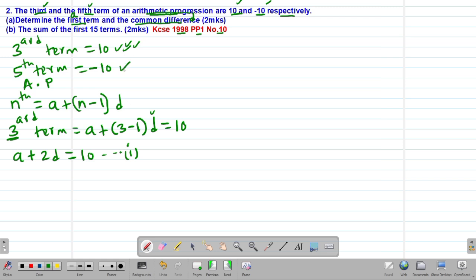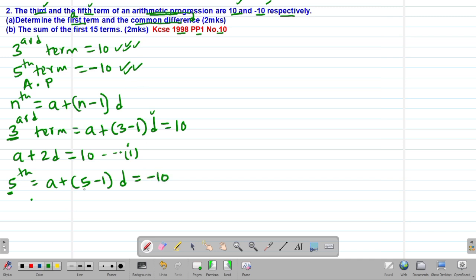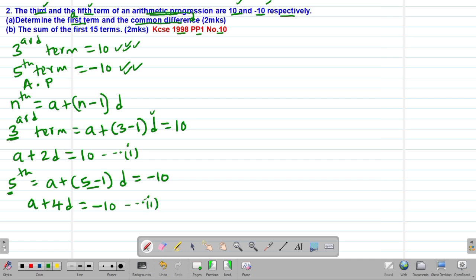We are also given that the fifth term is negative 10. The fifth term is given by A plus (5 minus 1) multiplied by d, which equals negative 10. Simplifying: 5 minus 1 gives 4, so we get A plus 4D equals negative 10. This will be equation number 2.